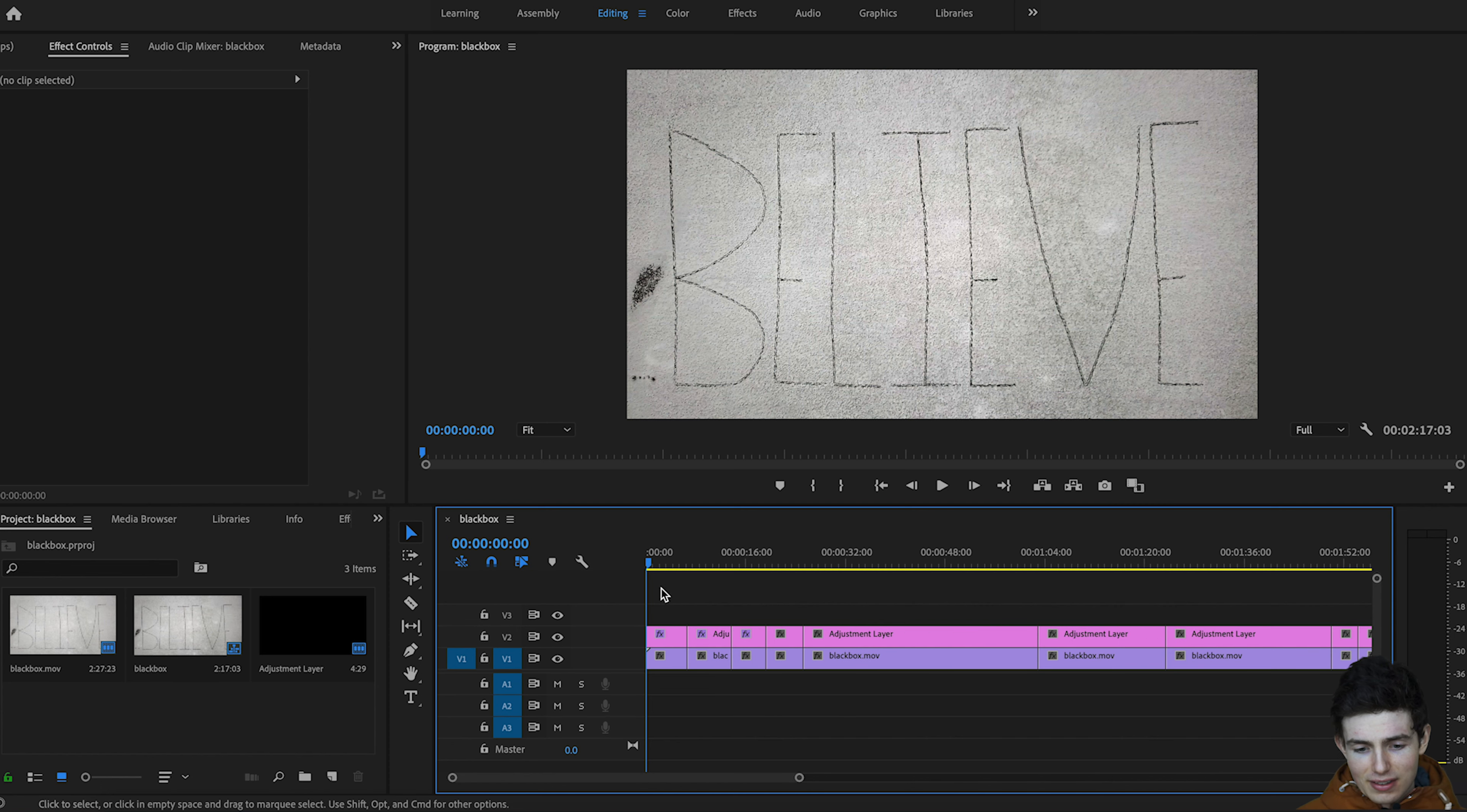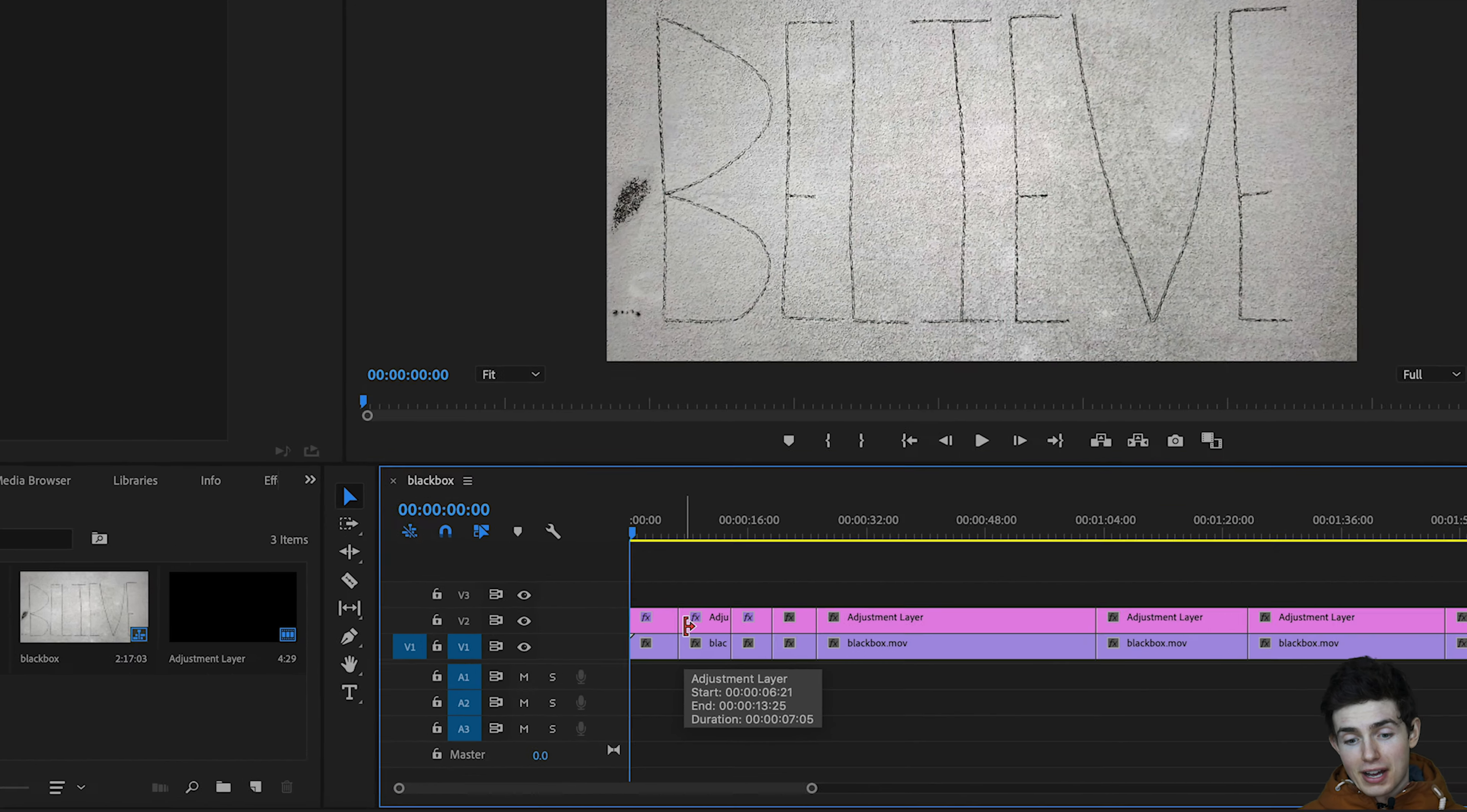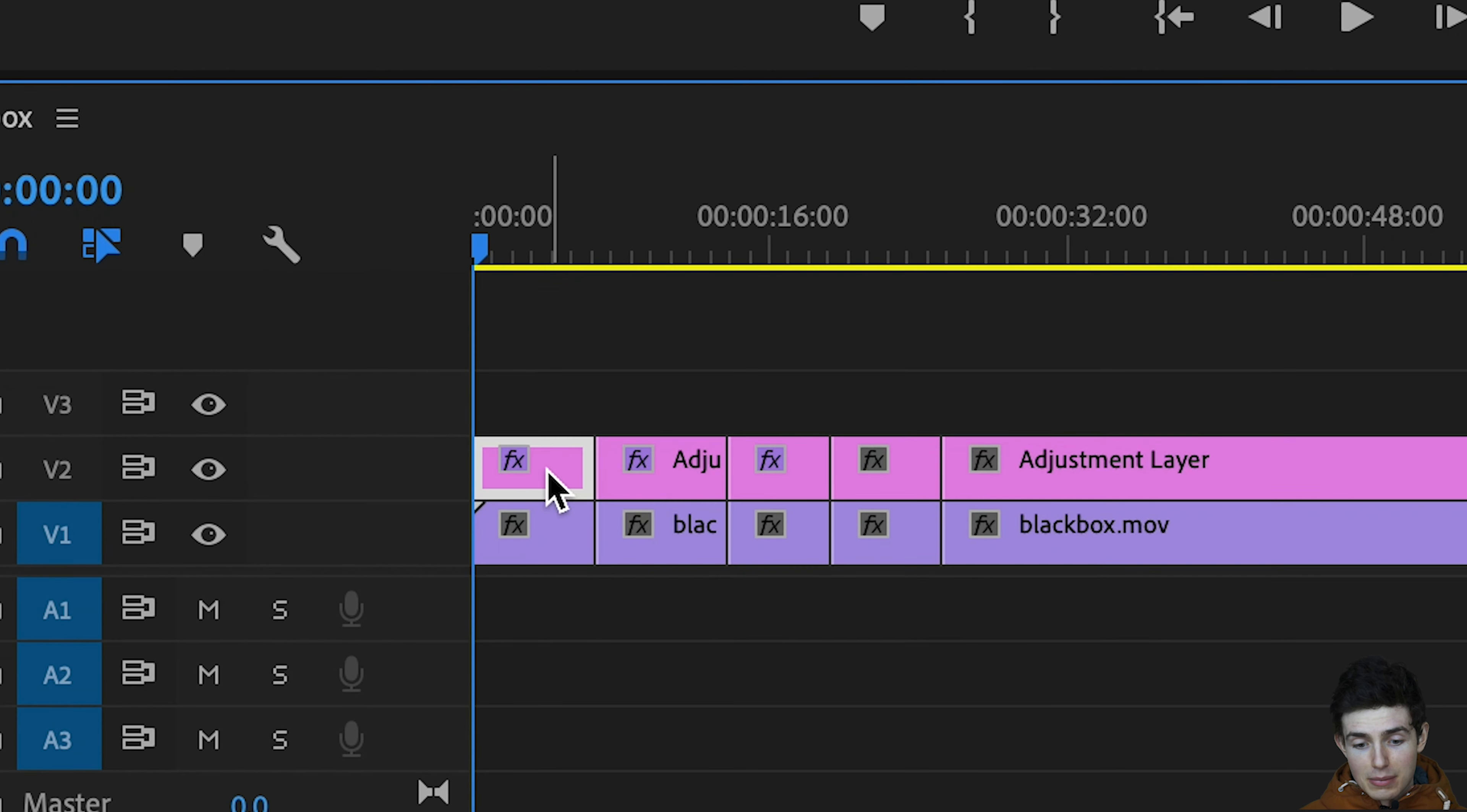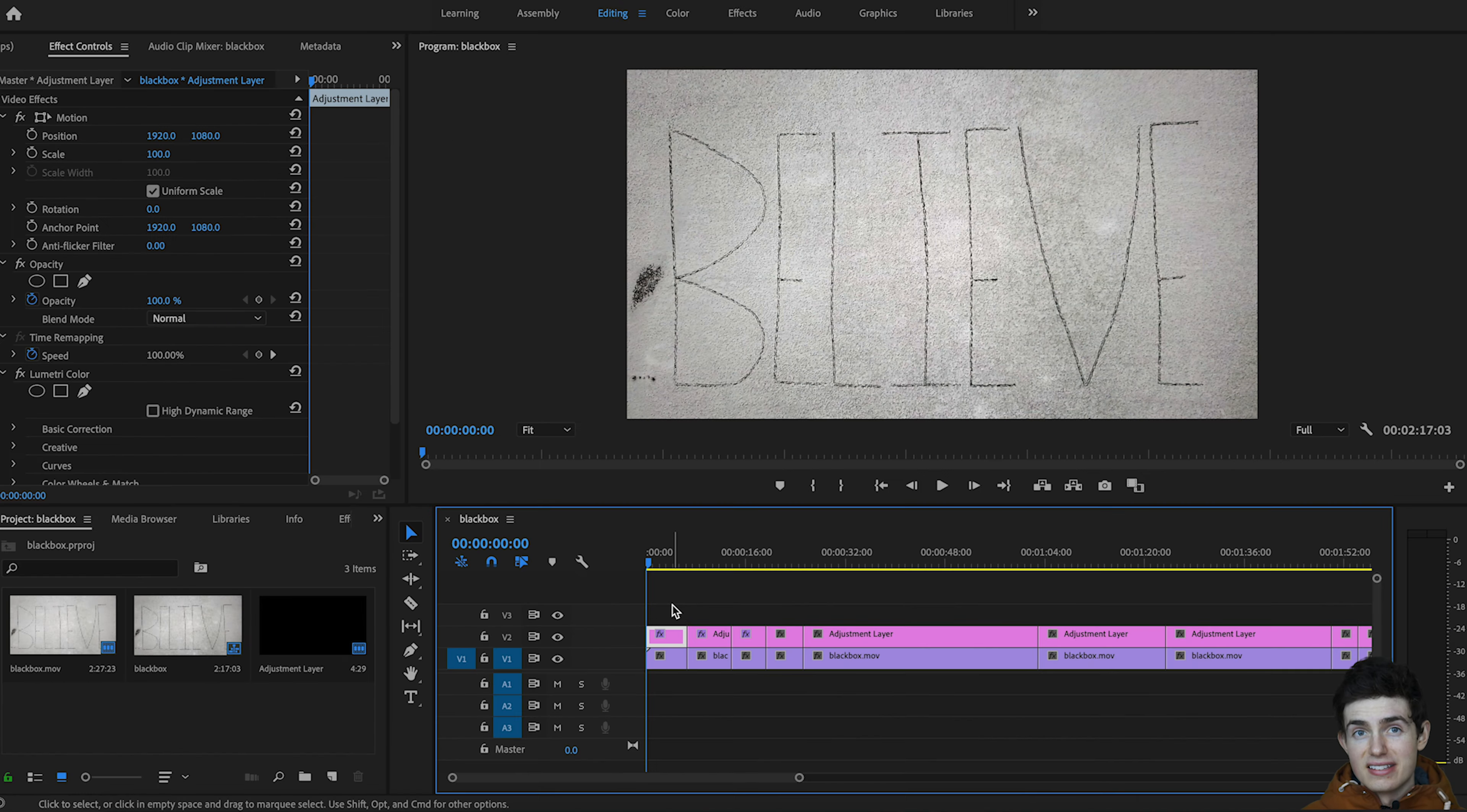So in the timeline here you can see that I have it all chopped up. If you do have anything that's overlapping, even an adjustment layer, you're going to want to make sure that you cut it up as you see here and make sure that they're in line.